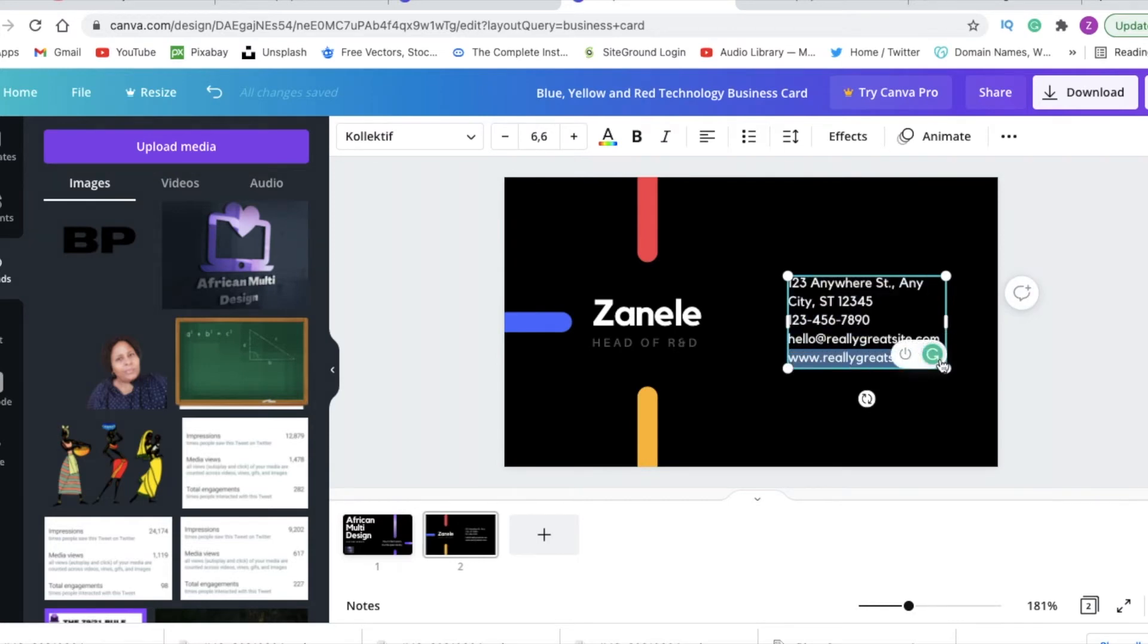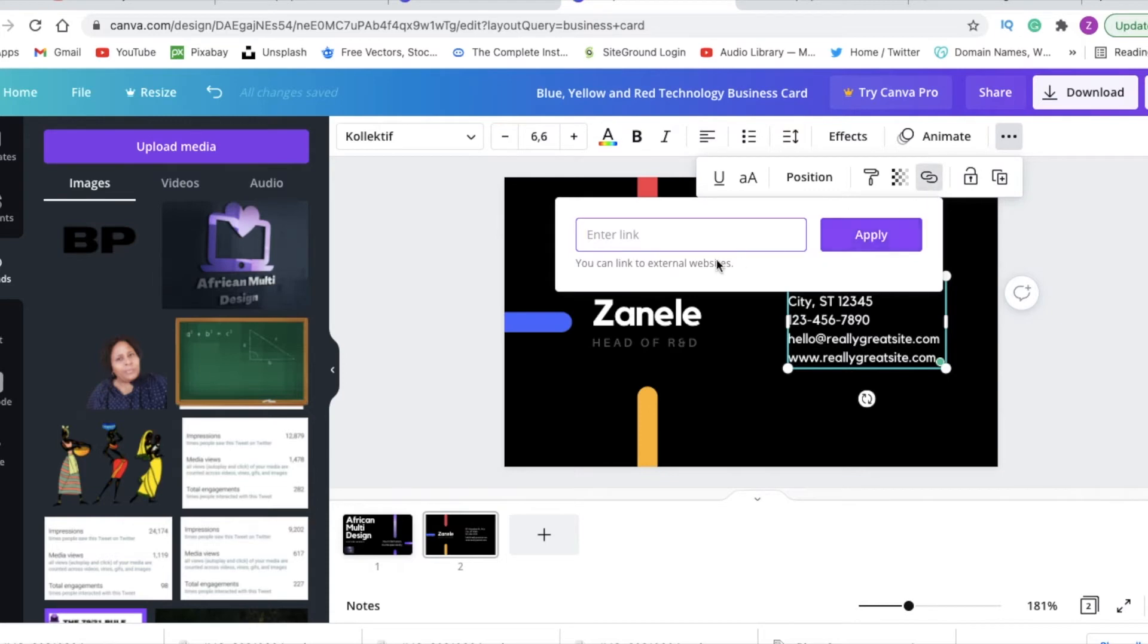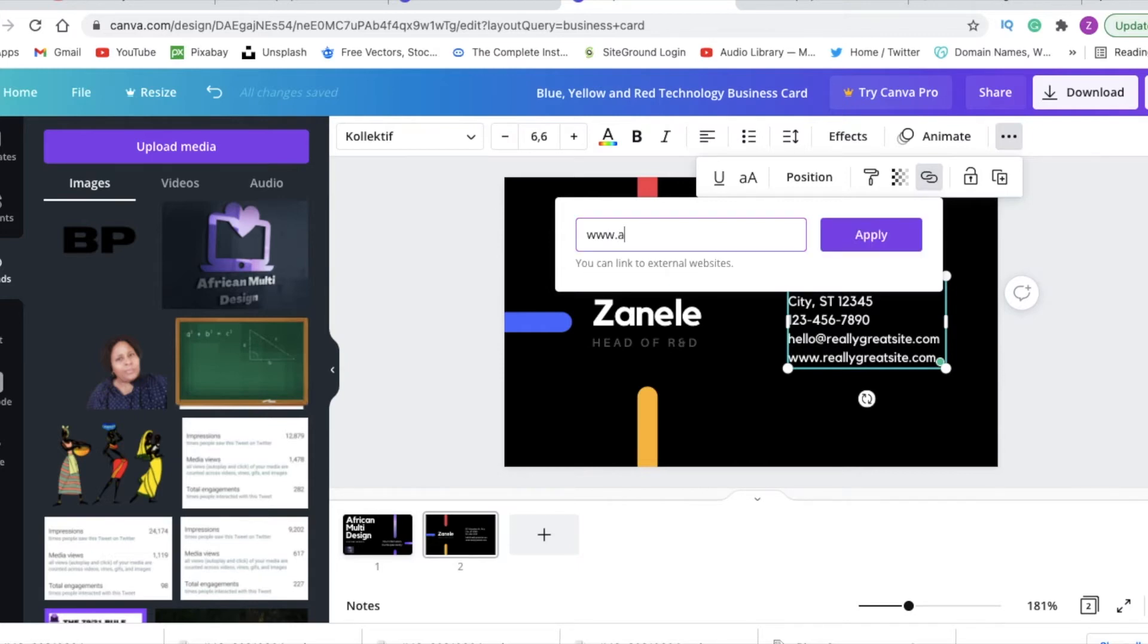What I want to show you is the email address as well as the website. If you highlight it like this and you click on the ellipses, you are able to link the email address or the website to your actual website that you own as a brand. So you can just add your own website address - I'm going to add ours.